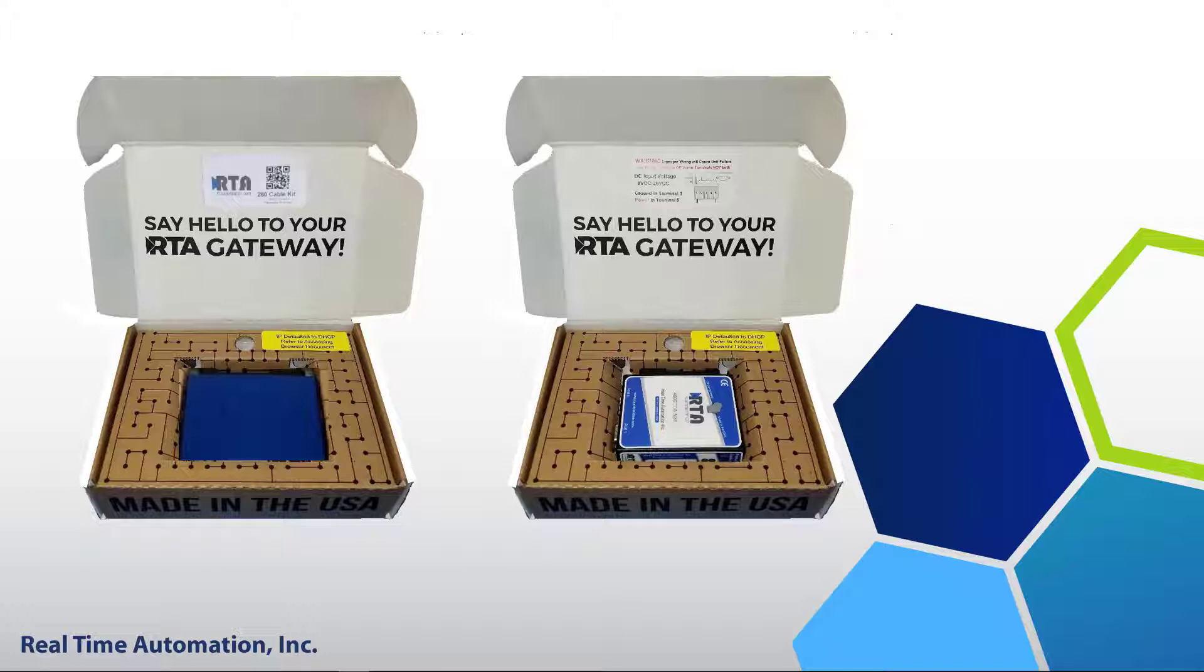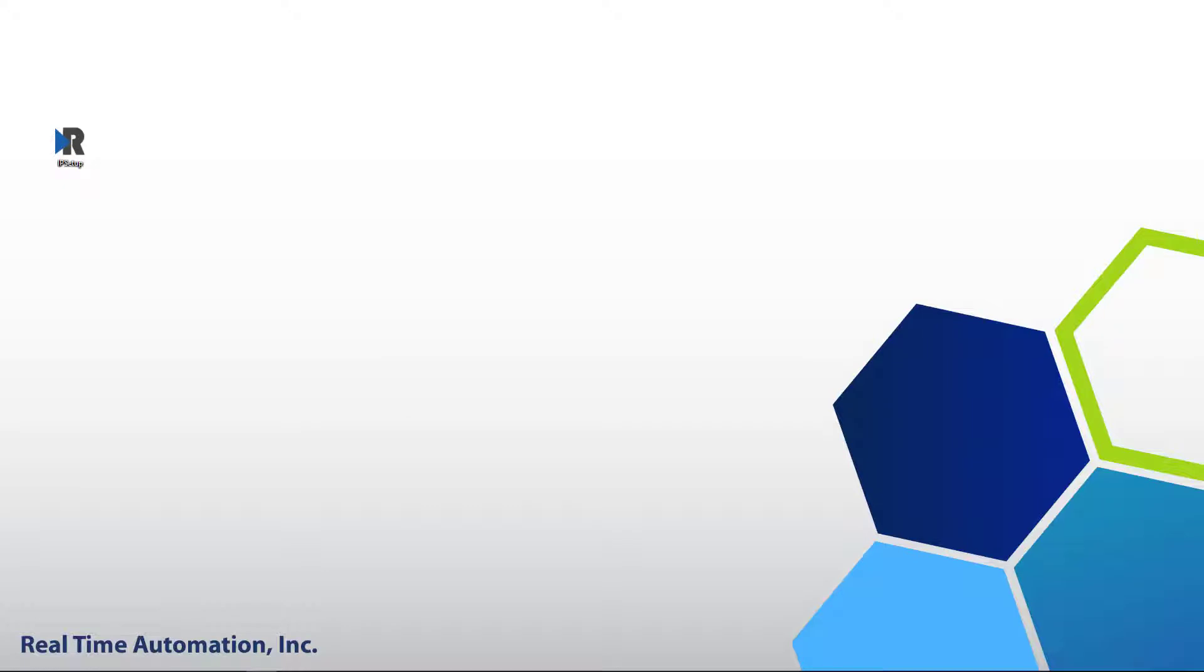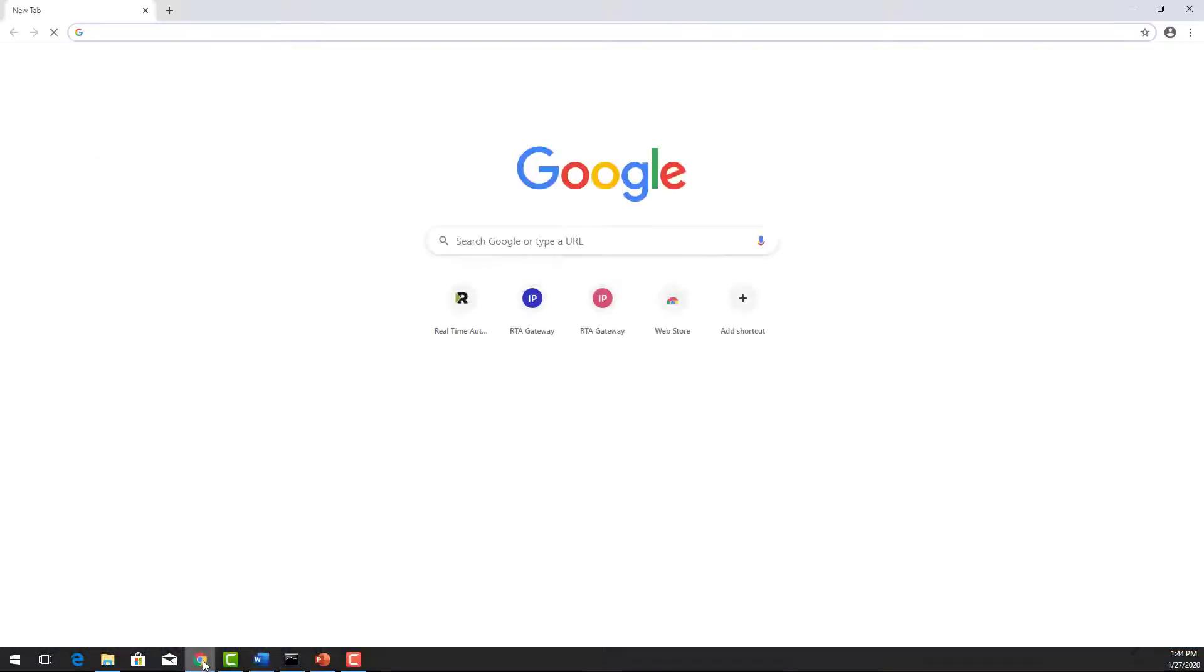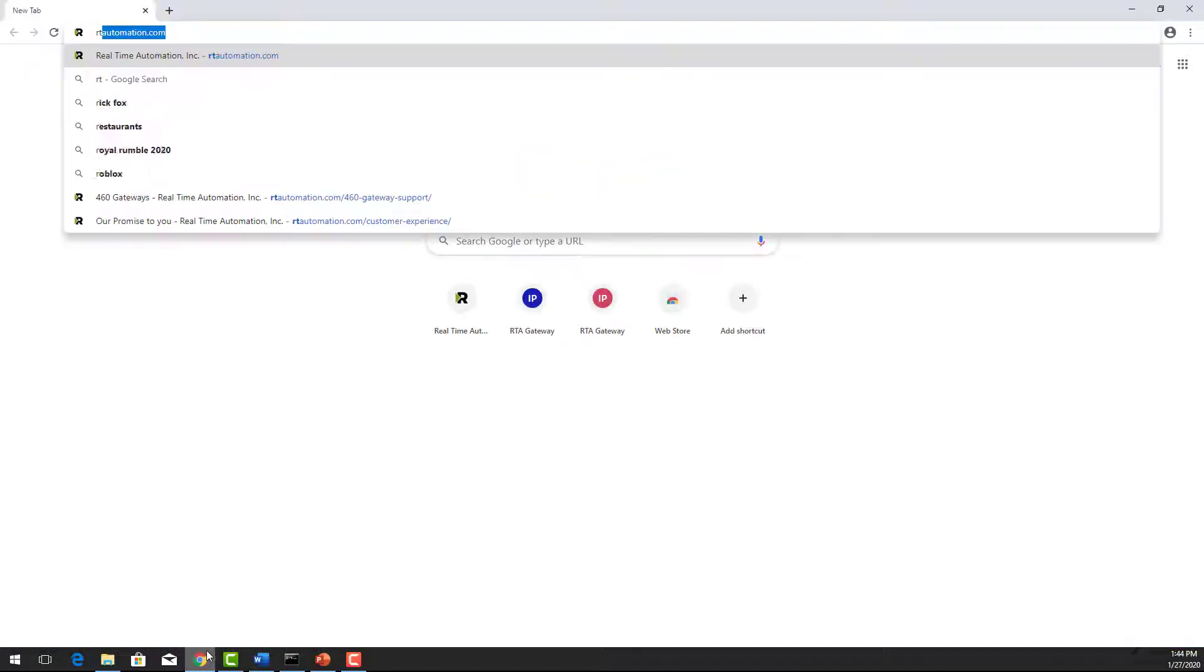Today we're going to show you how simple it is to access your unit right out of the box. First thing we need to do is download the IP Setup tool. This is located on the CD or downloaded from rtautomation.com.